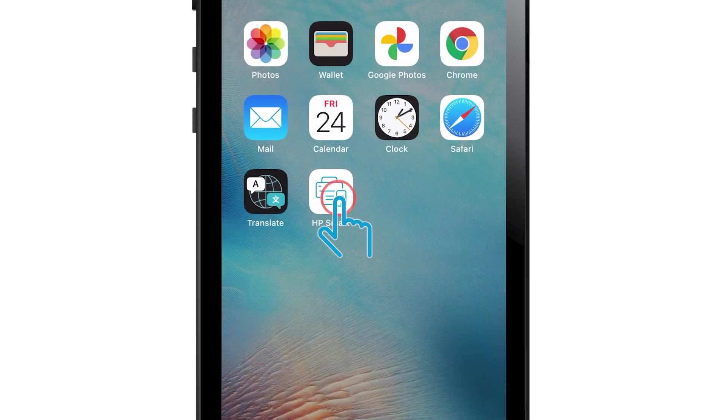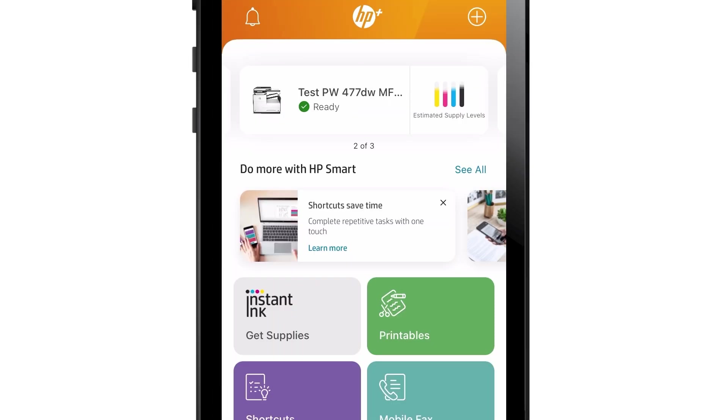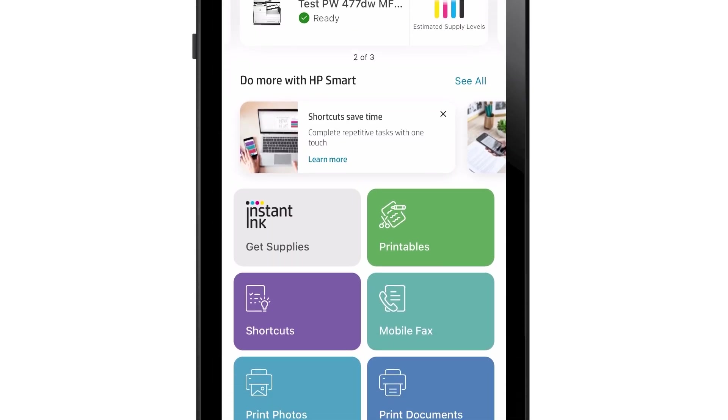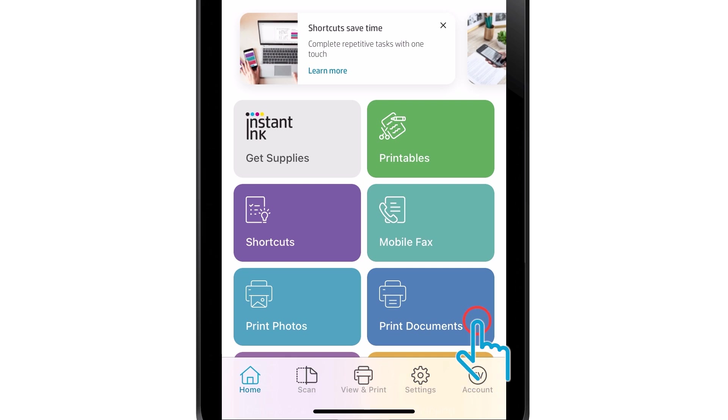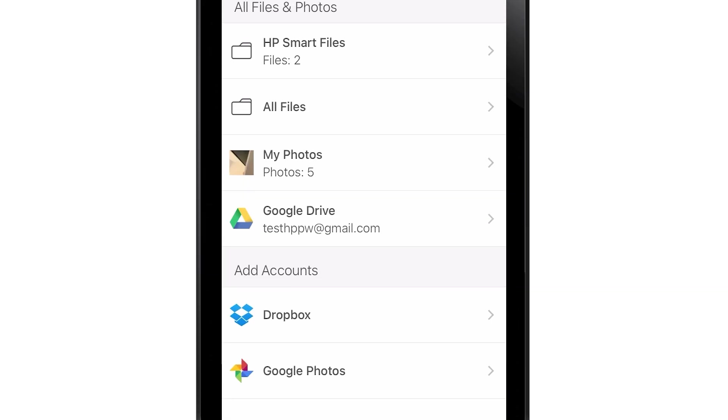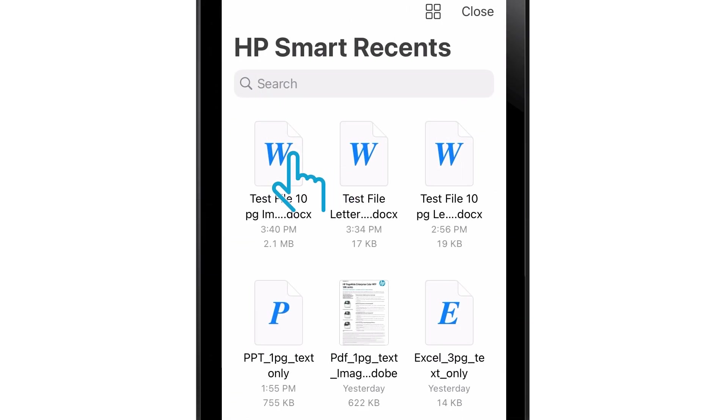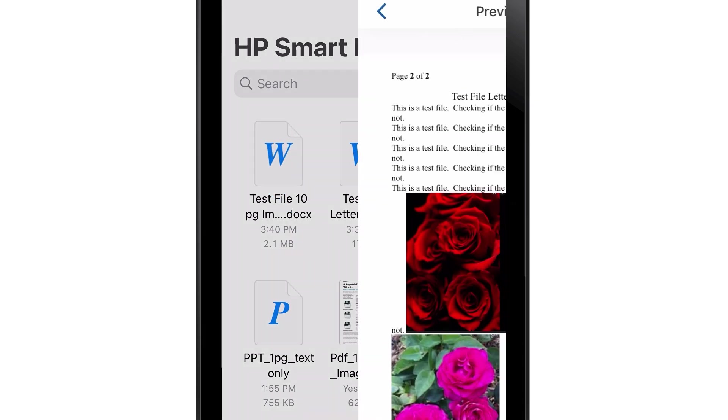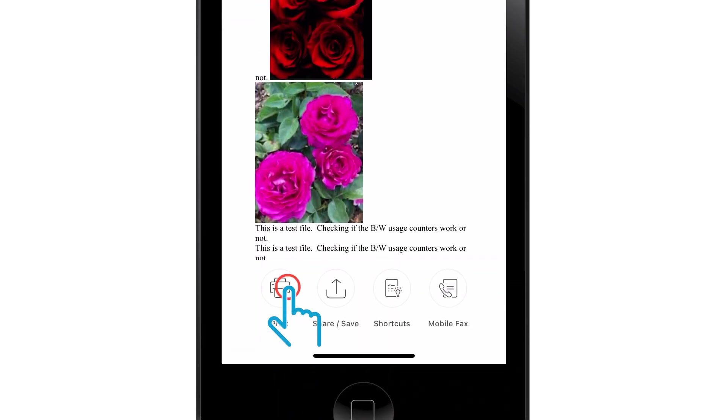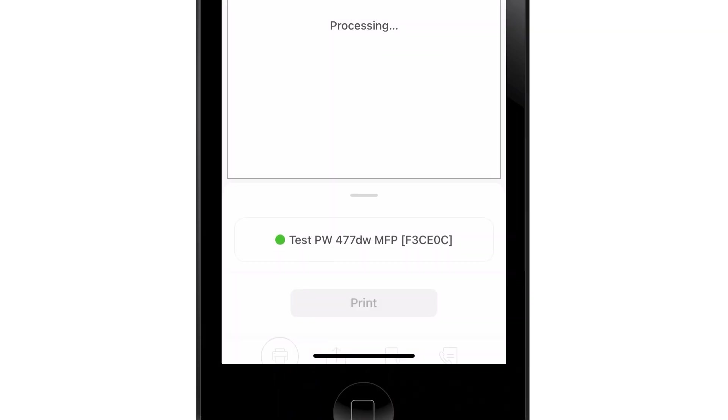Open the HP Smart app and log into your account. Tap Print Documents. Browse to and select the file you wish to print. Tap Print.